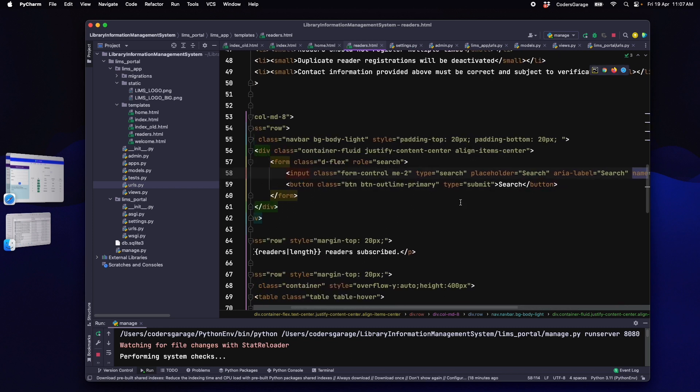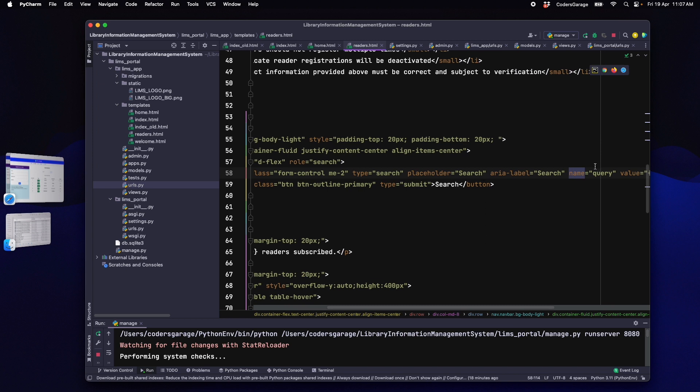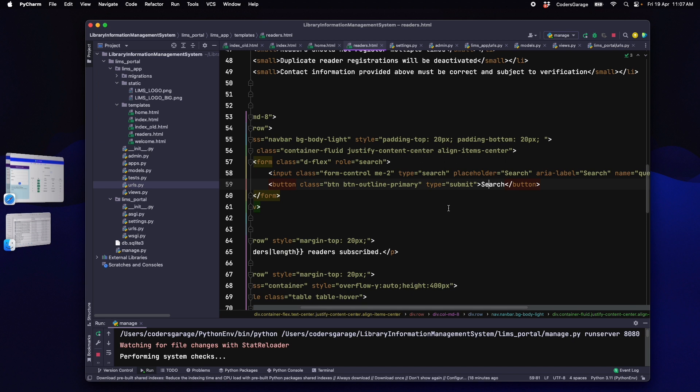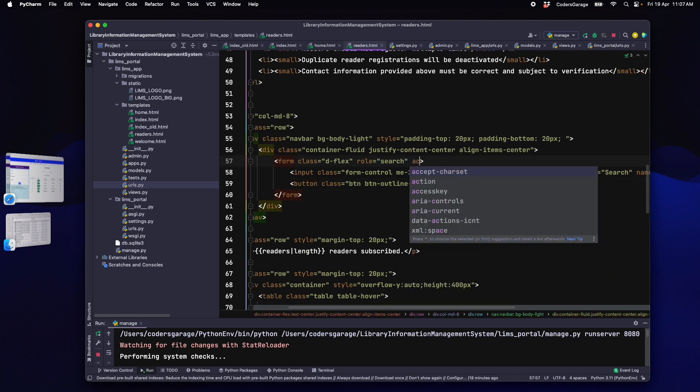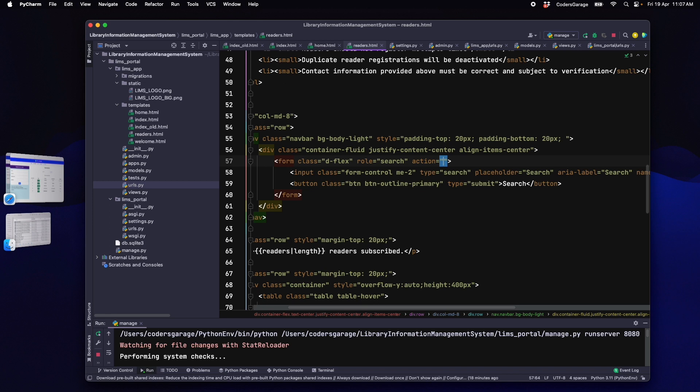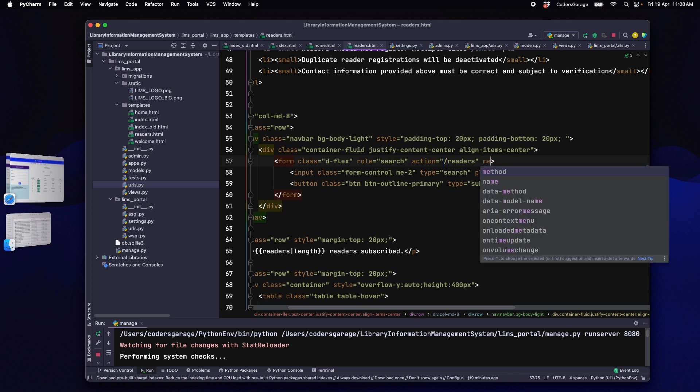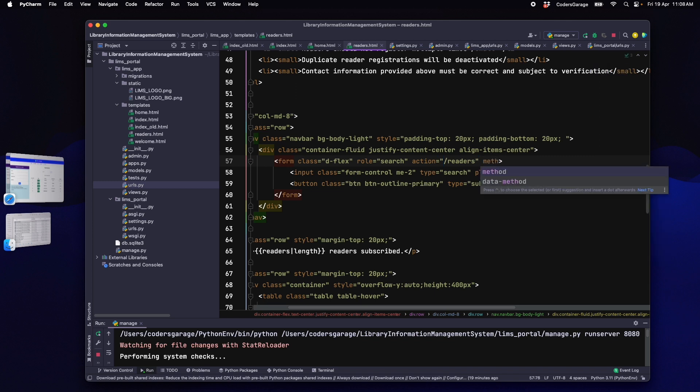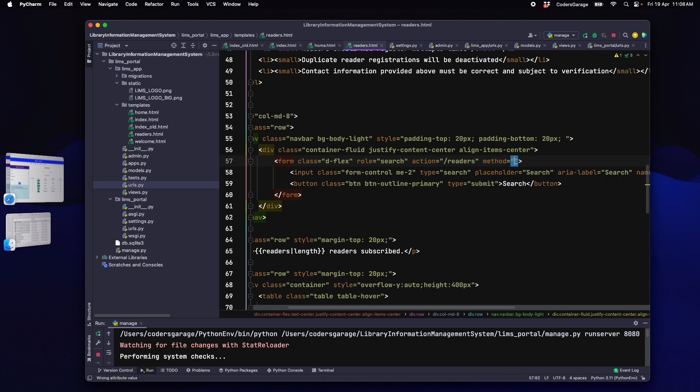So, now this input tag can take our search query and when we click on the search button, it should send our search query to the back end. Next, we will add an action argument in the form tag and we will give the URL as backslash readers. As we have learnt before, the input we are providing inside the form will be going to the URL given in the action. Next, we will add the method argument with value as post as this is a post request to back end.